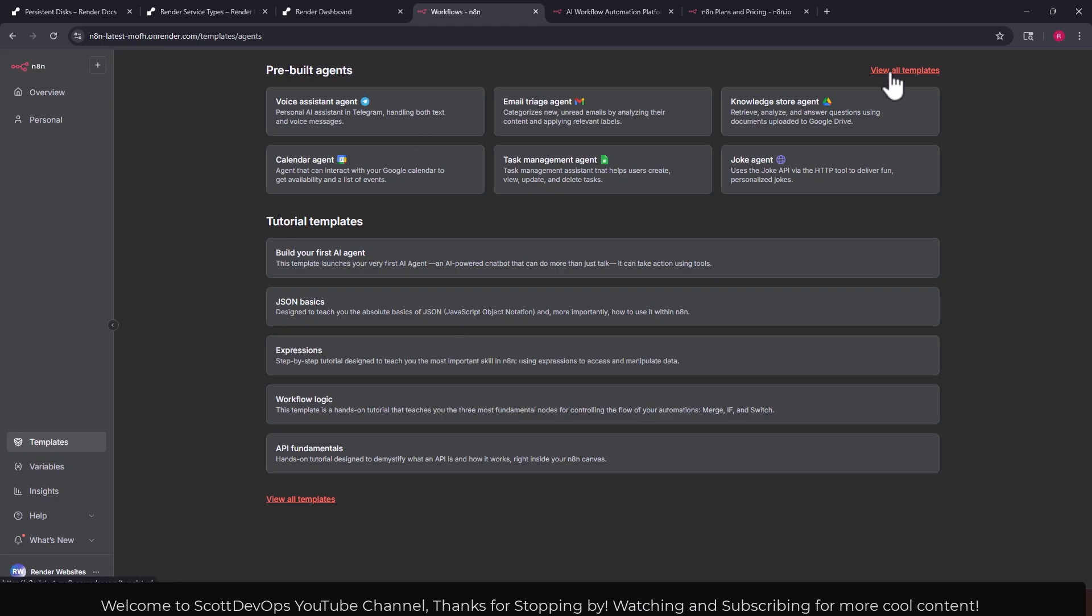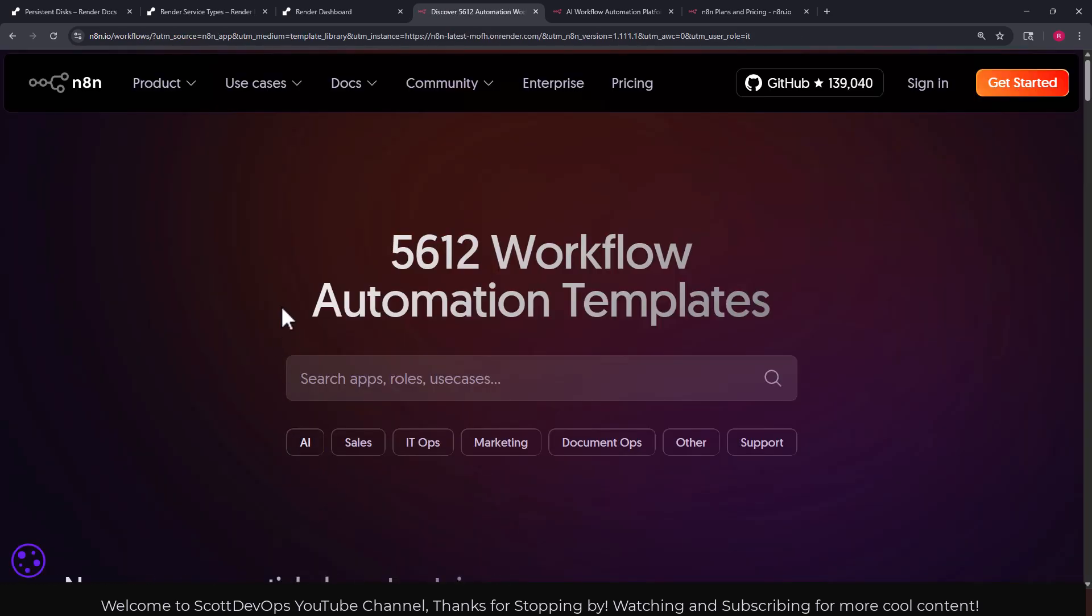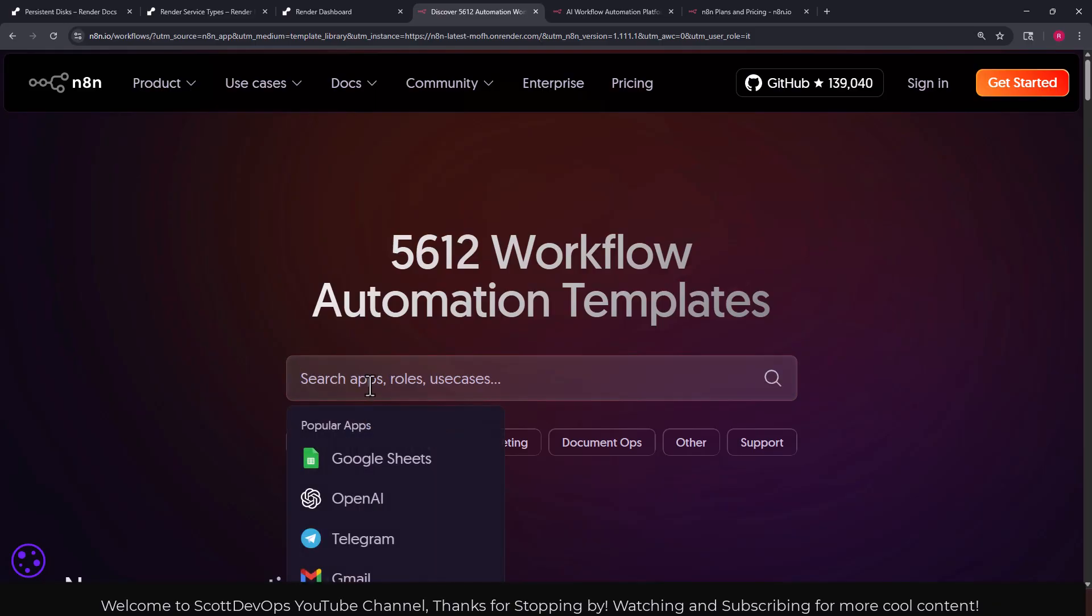I'm back on the home page now. I can click on templates here. We can see pre-built agents or we can view all templates. There's also tutorial templates. I'm going to go ahead and click on view all templates. Here we can see there's 5,612 workflow automation templates.